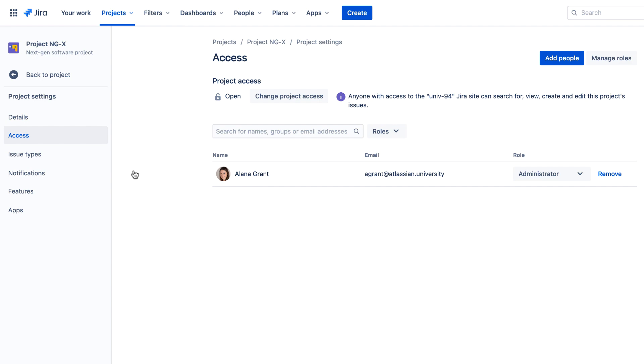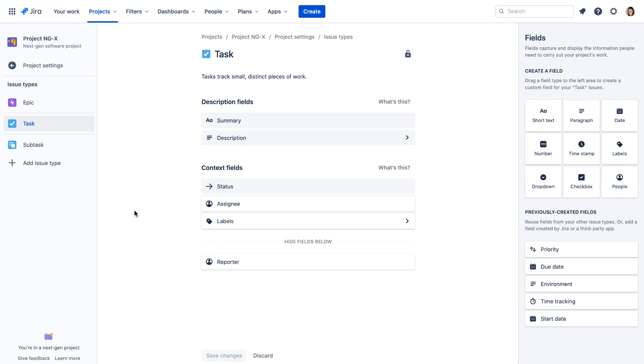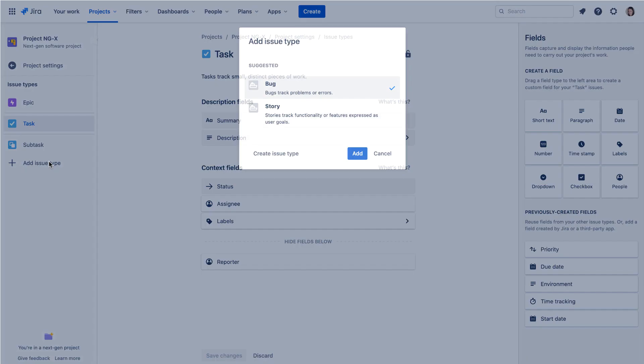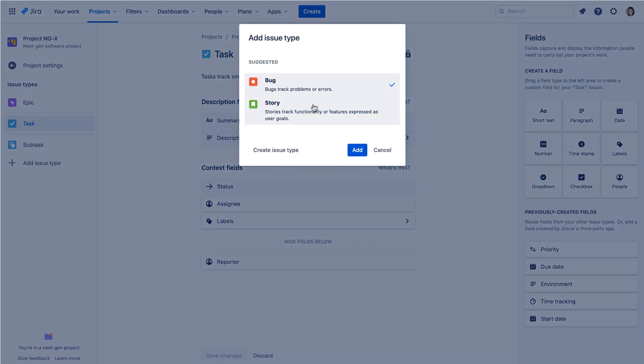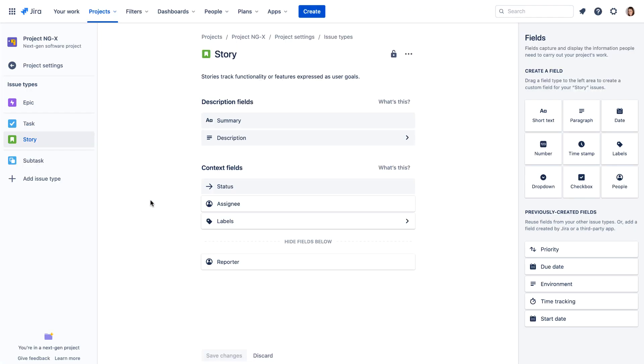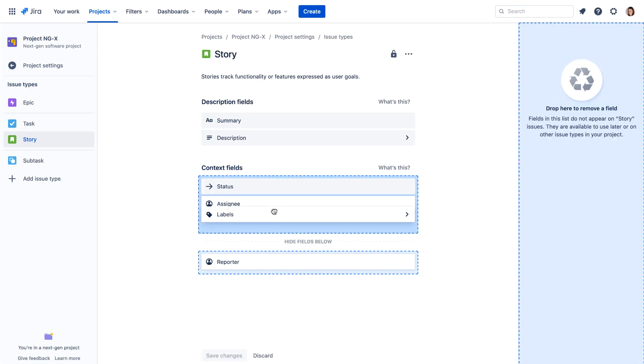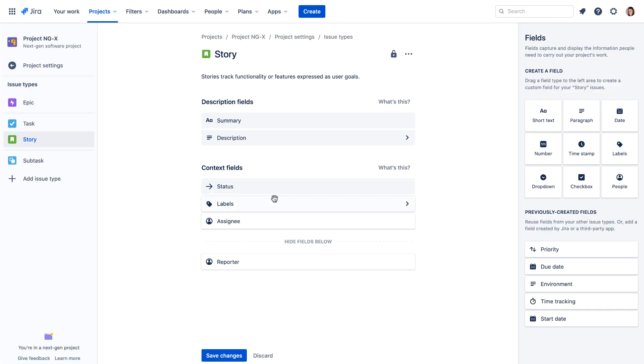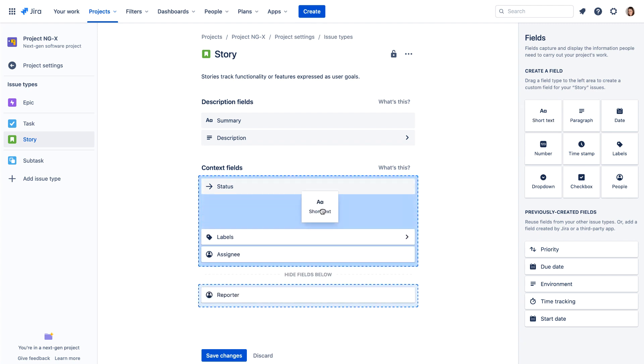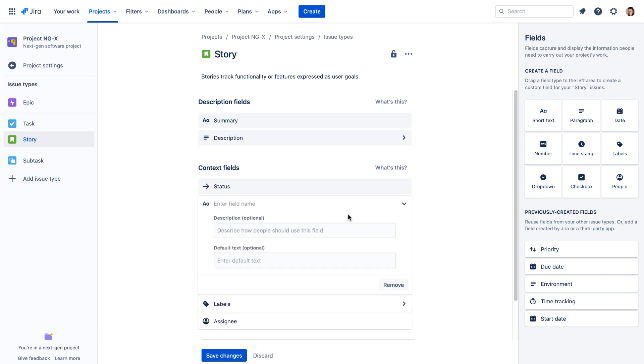You can easily configure issue types by selecting the types you want, and you can arrange the fields for each issue type with drag-and-drop editing and reordering, all in a single place, and even add your own custom fields.